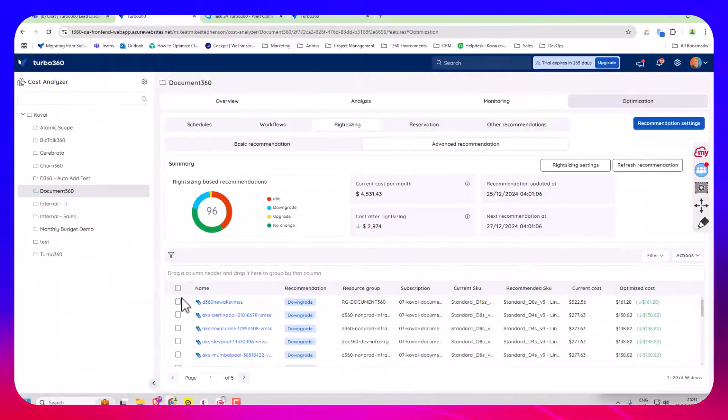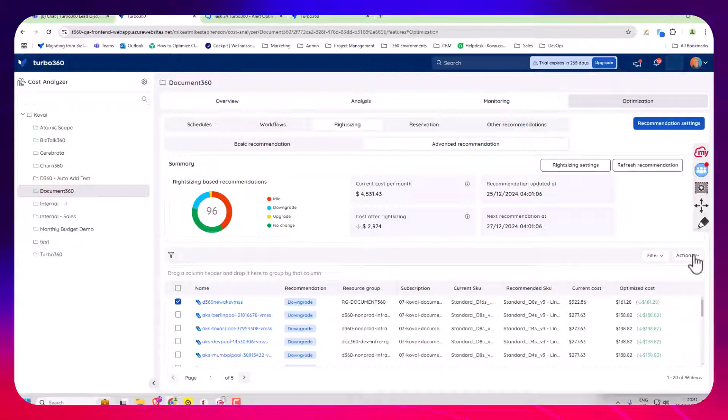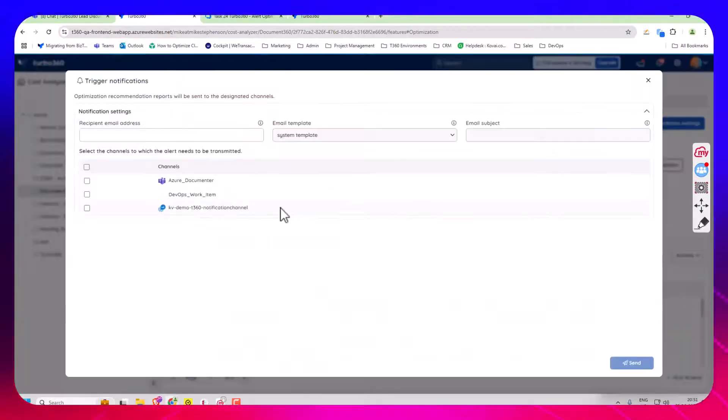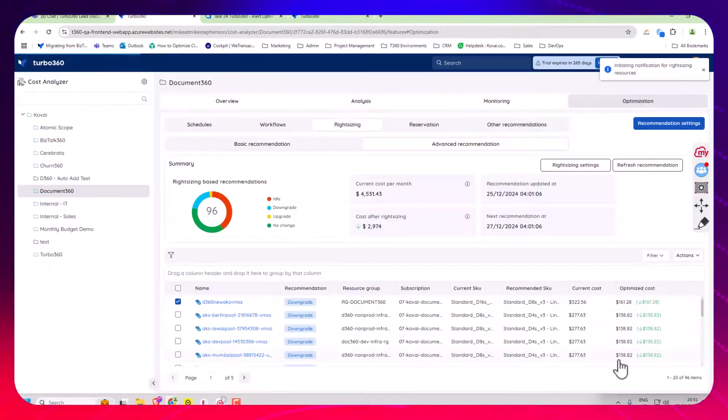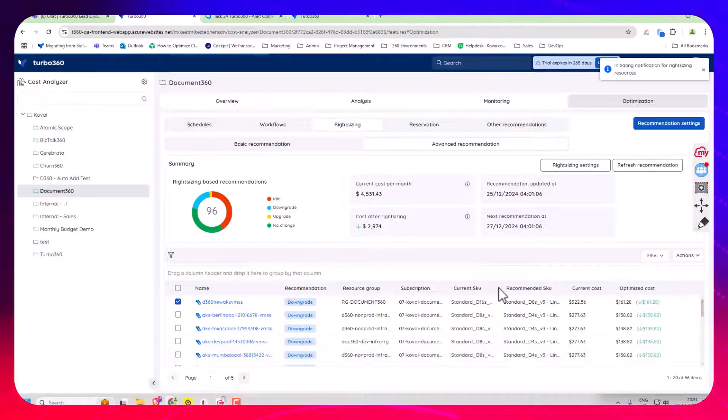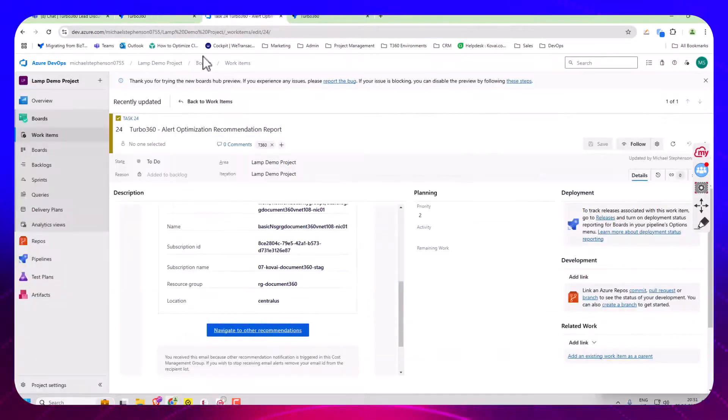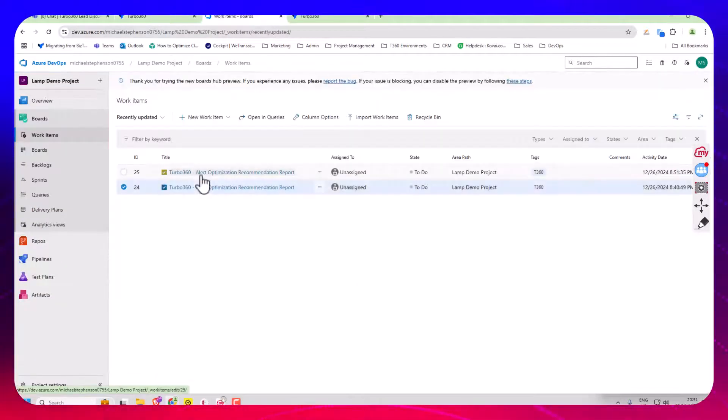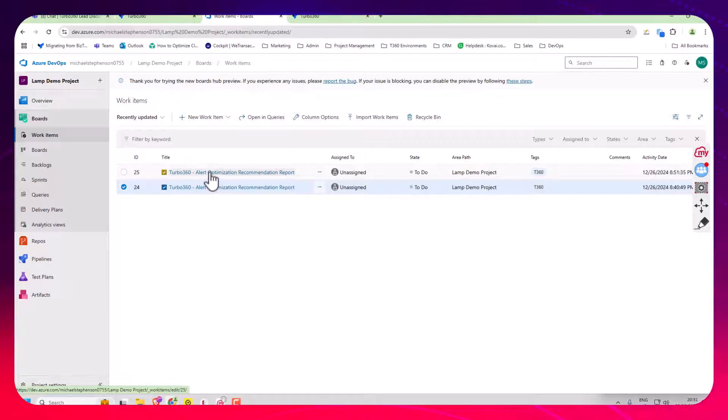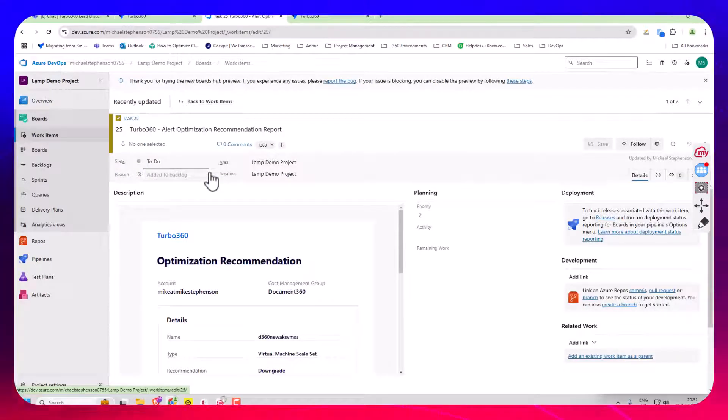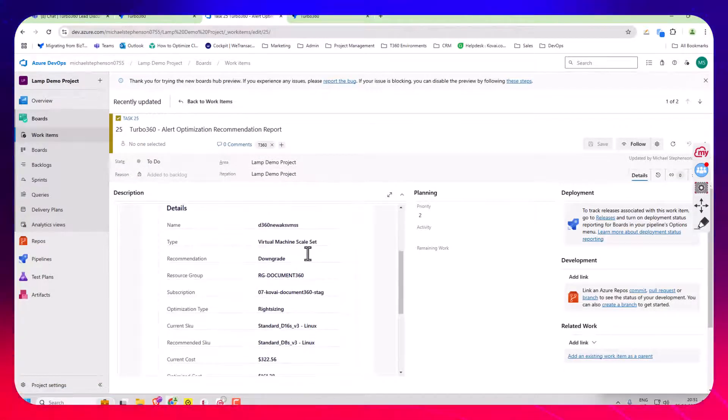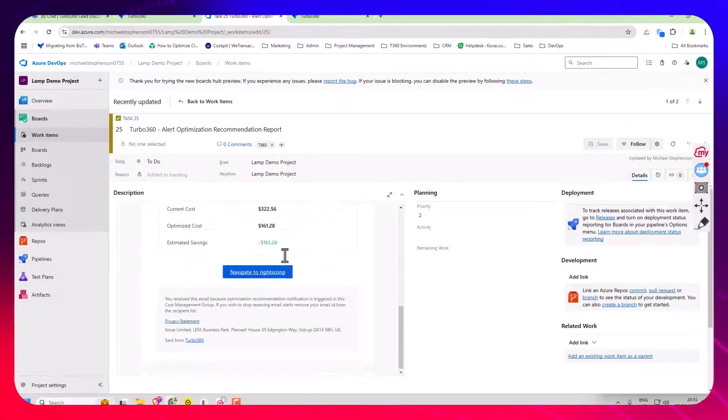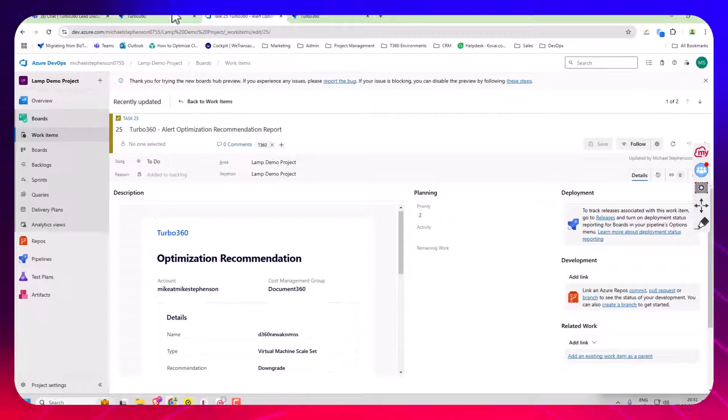They would select it and trigger a notification. In my case I could send a notification to Azure DevOps and then over here I would see a work item just being created at the top that would let me see details of the recommendation that I want to execute. So you've got a couple of ways of doing that.